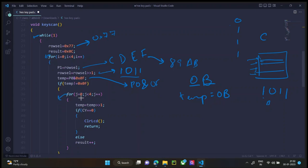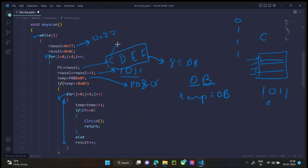For j is equal to 0, j less than 4, j plus plus. We are executing this loop 4 times. These are for the 4 different numbers. First we have selected C in result. Then we have to check for D, then E, then F.